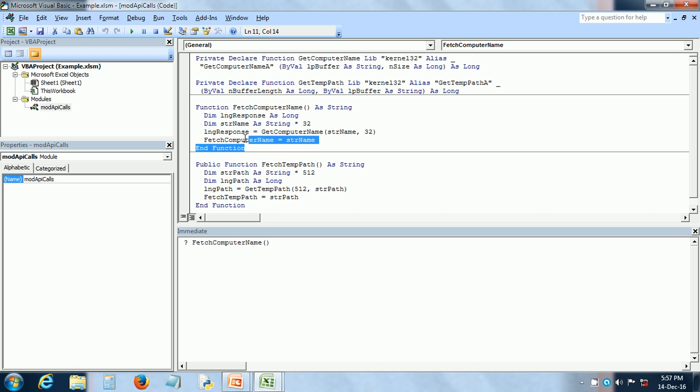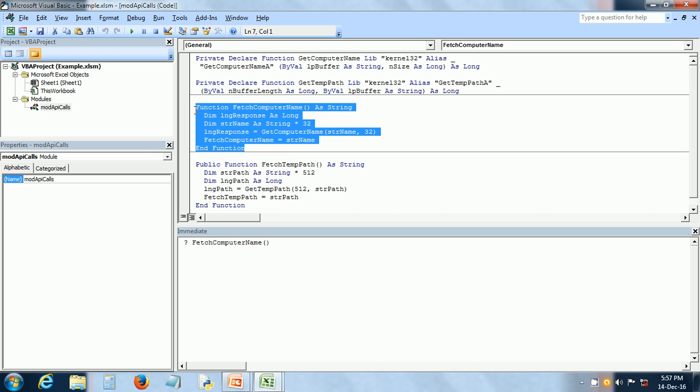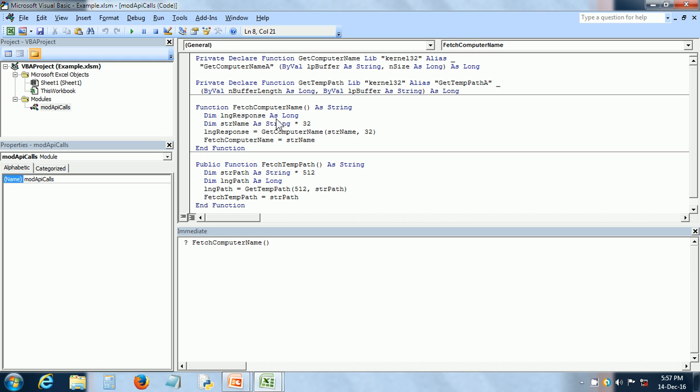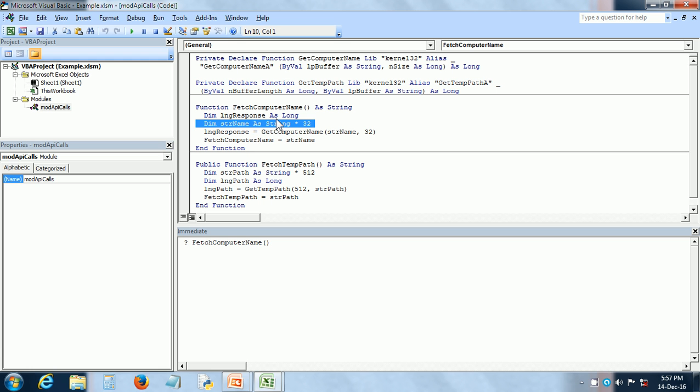Here I have written the function fetchComputerName and basically there are a couple of declarations of variables, the response and the name. And here I am calling the API function getComputerName.